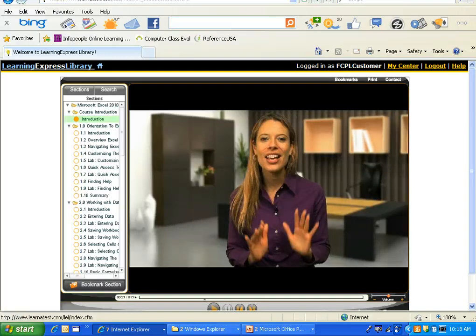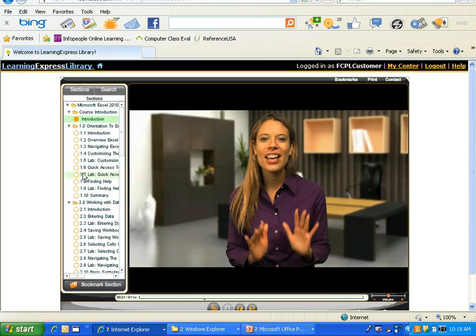Once the course loads you'll see you have a navigation pane on the left that gives you an idea of the different components that will be covered. I'm going to go ahead and show you an example by selecting Selecting Cells right here.